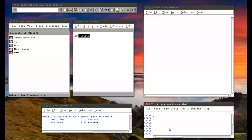We're going to create a copy of the JJJ data set. To do this, we use a data step. You start off by writing the keyword 'data', then specify where the new data set you're creating is going to go. I'm going to put it in the work library and call it J. If you're putting something in the work library, you don't need to specify it — the work library is the default. Then on the next line, write the word 'set', and here's where you put the old data set.